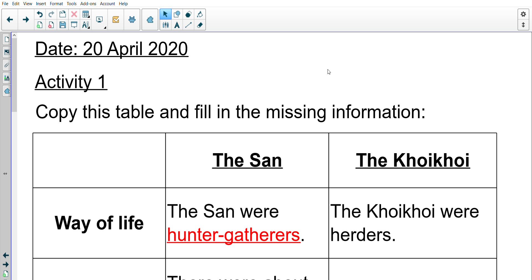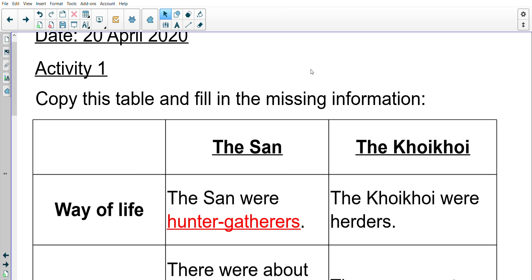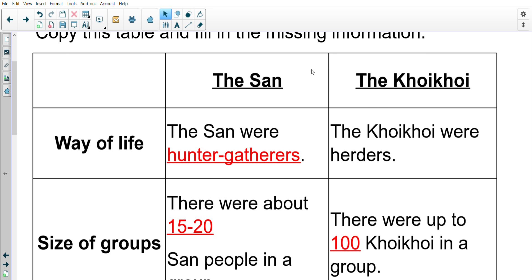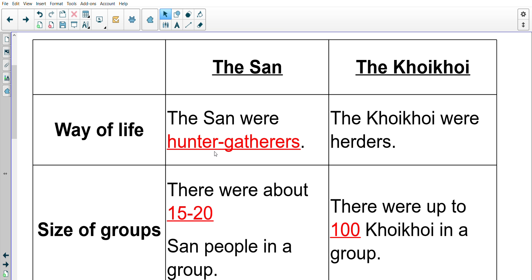This is the same table that you should have taken down last time. If you did do the online version of this you can obviously skip ahead and go straight into the lesson for today. So the answers that we need to have for the table: the first one we need to fill in was that the San were hunter-gatherers, there was no answer needed for the next one because there was no line meaning an answer.